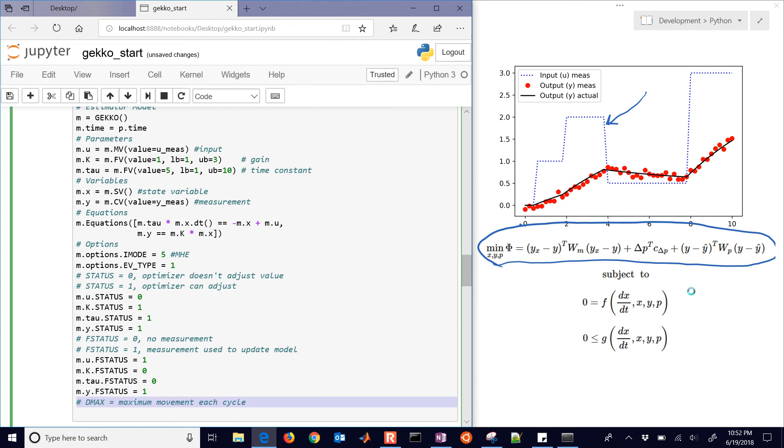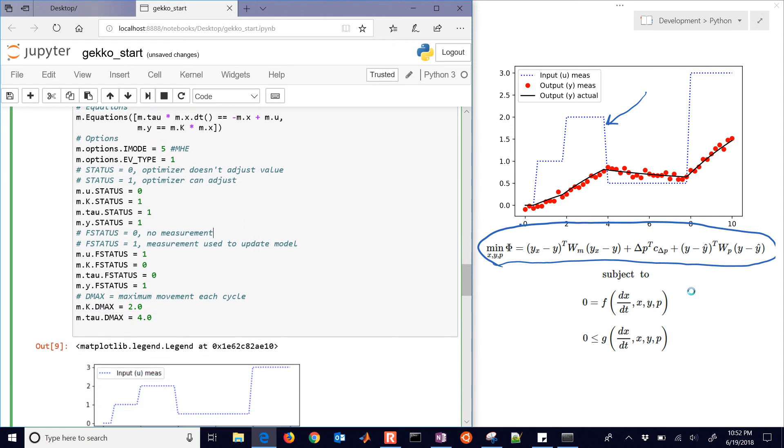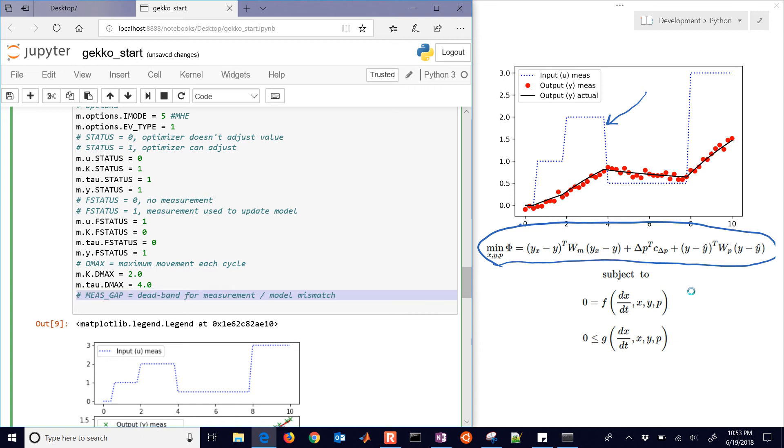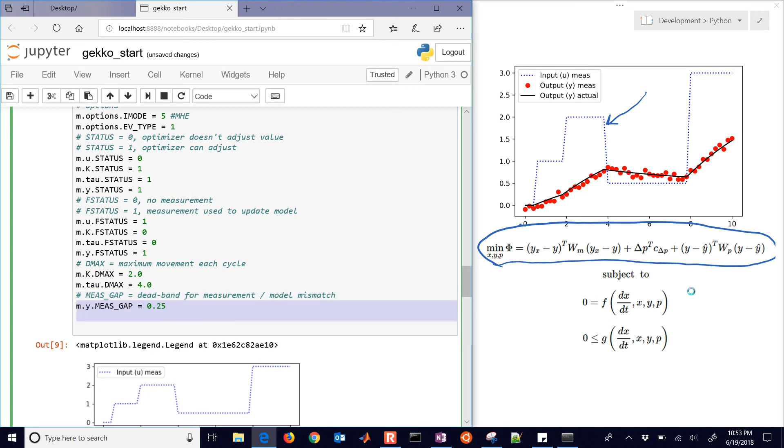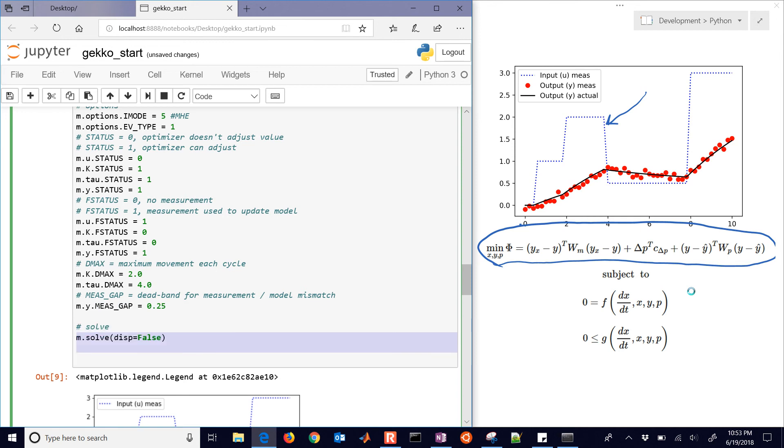D max is another parameter. This is the maximum movement for each cycle of the estimator. So let's say you had the gain. We don't want to move by more than two each cycle. And for tau, we might not want to move that by more than four. So this just helps stabilize the parameter values. And then we also have measurement gap. This is that dead band I was mentioning. And so we have a dead band for our Y measured values. So we don't want to try to over fit to the noise. And so we typically set that at about the noise band.